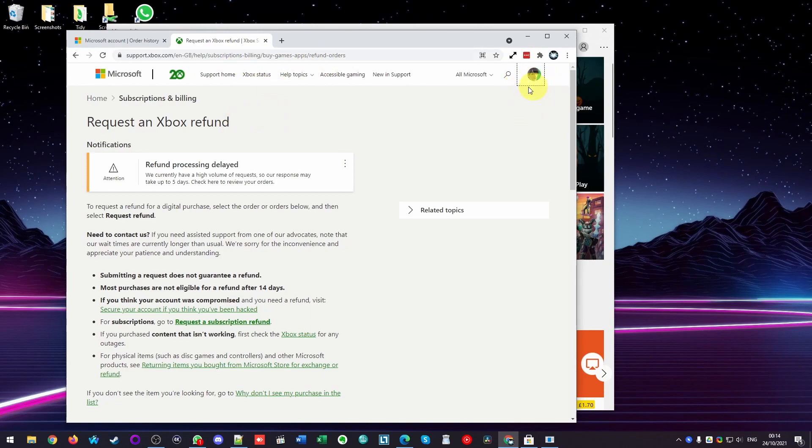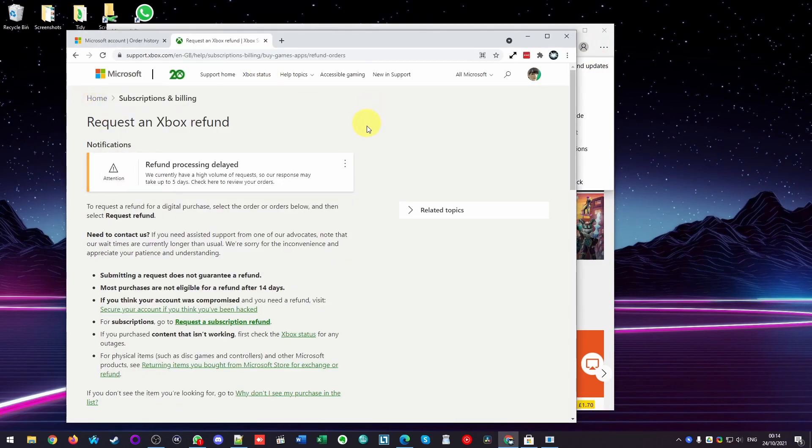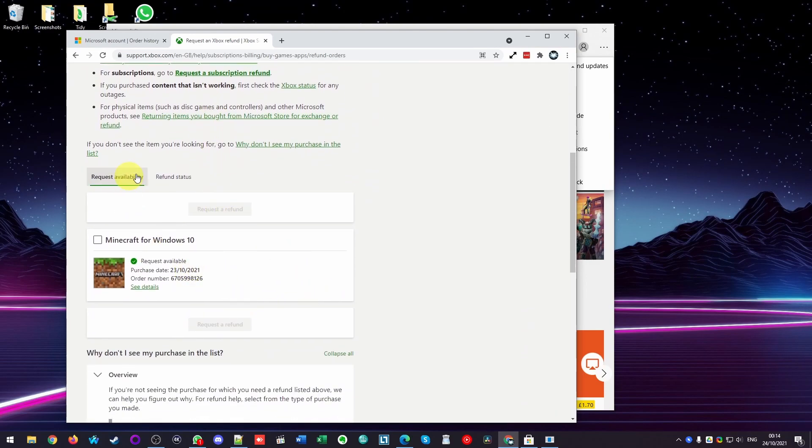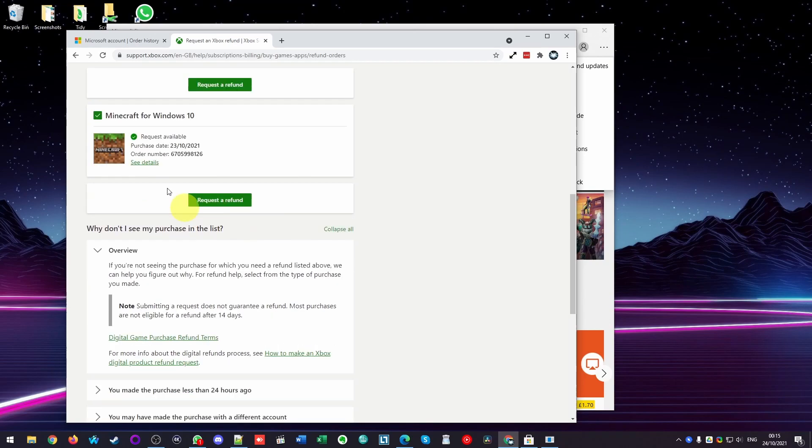And basically, once you've signed into your account, if you go to the top right hand here and make sure that you're in your Microsoft account where you purchased those games or applications on the Microsoft Store, what you can do is to scroll down this list. What you're going to be able to do is to select the game or application and then click Request a Refund.